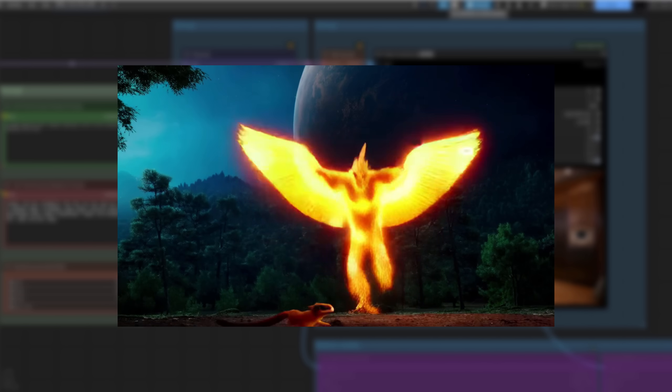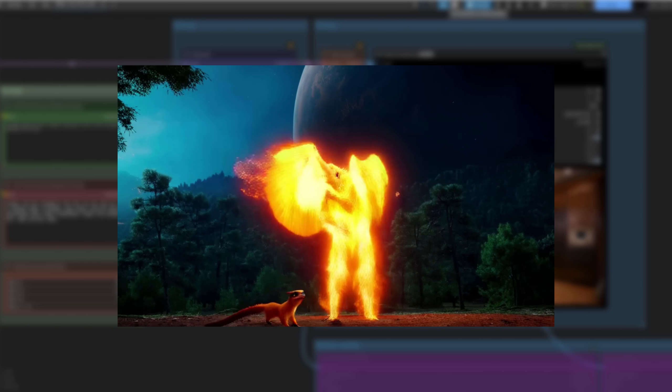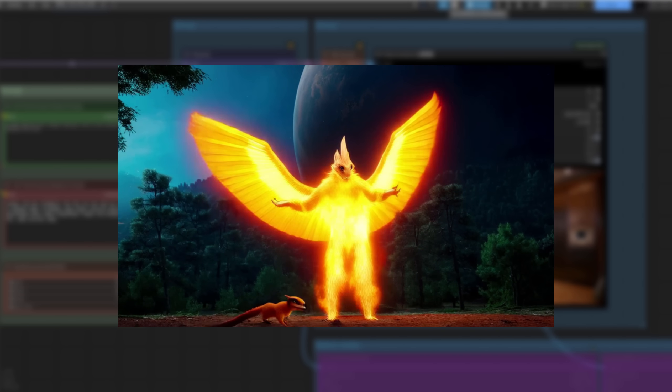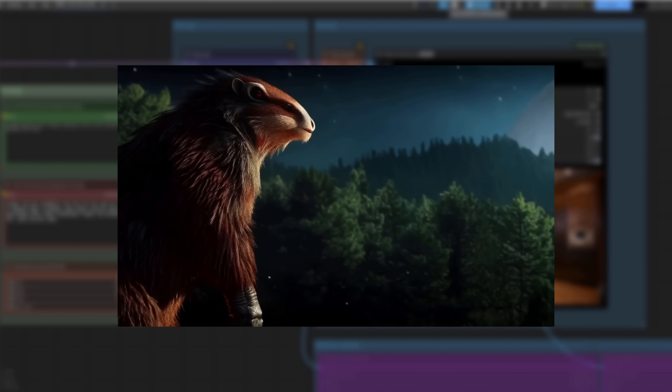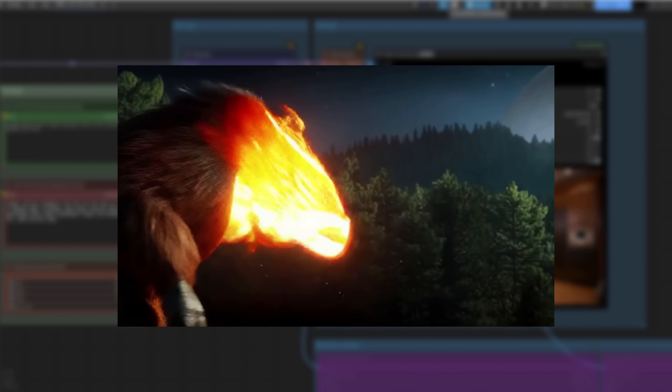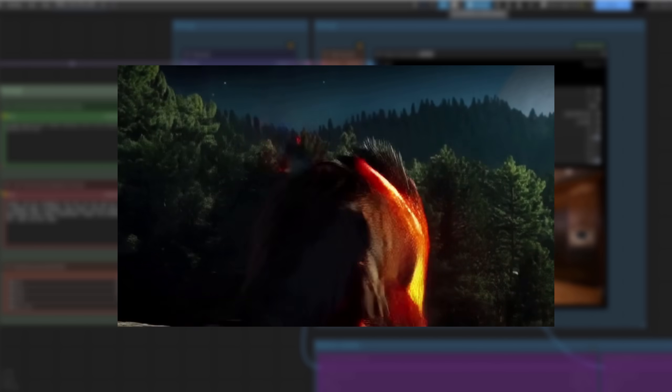Compared to the other video models I've tested recently, this does fewer weird things with limbs and wings and things, like you can see with these rodenty Phoenix generations.